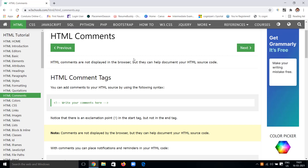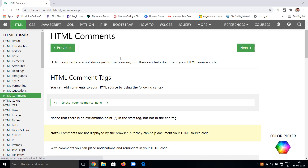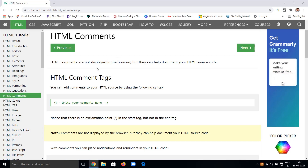In any programming language we have comments, but the syntax may differ from language to language. The key thing about comments in any language is that they are not going to be displayed in the output. In HTML, which is used for web designing, comments are not going to display in the web page, but they give extra information about the content. This extra information is visible only in the HTML source code for clear understanding of the program.